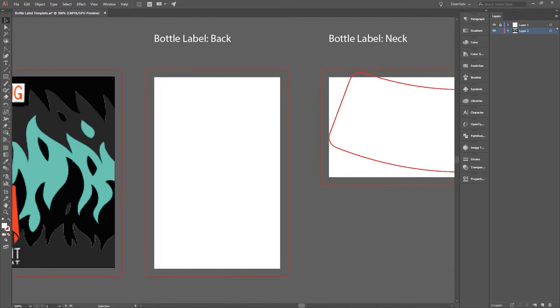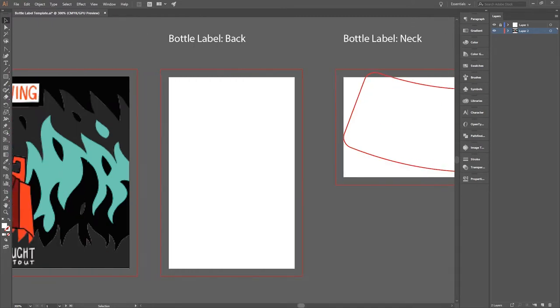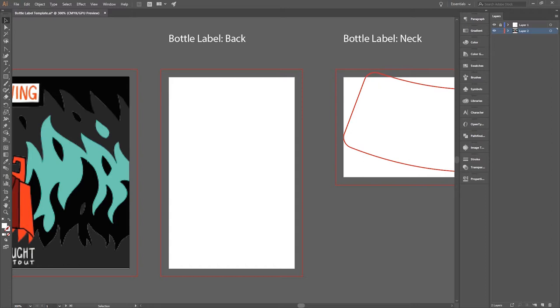You will notice that I left the back label completely blank right now. That's because I'm planning on putting the text elements for that area in there with Illustrator. So I'll be designing that in this program instead of importing it like I did with the artwork.